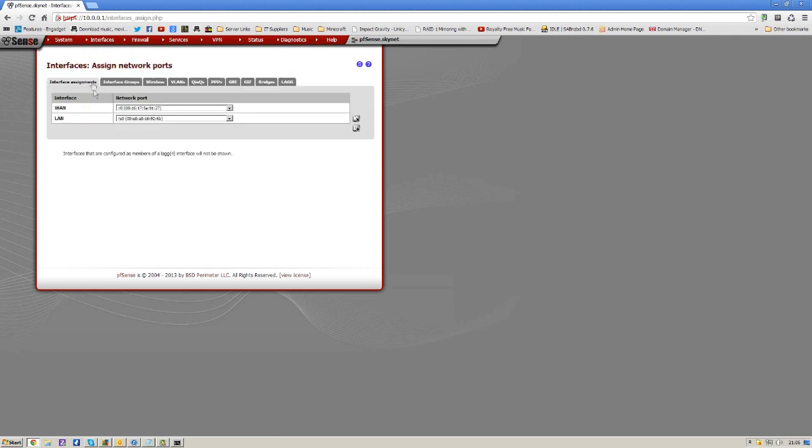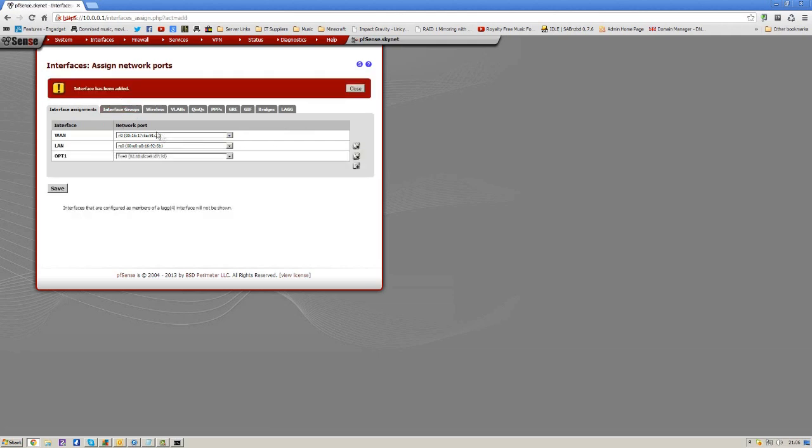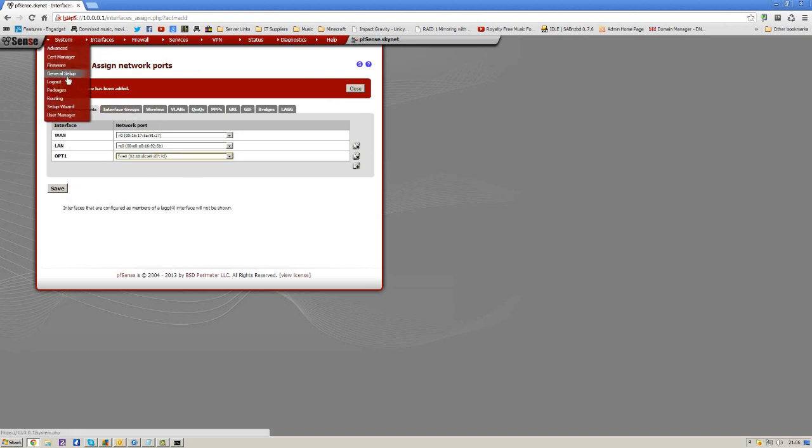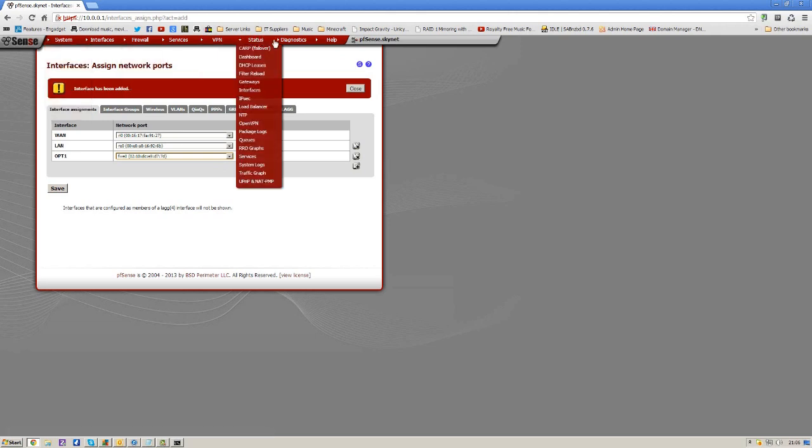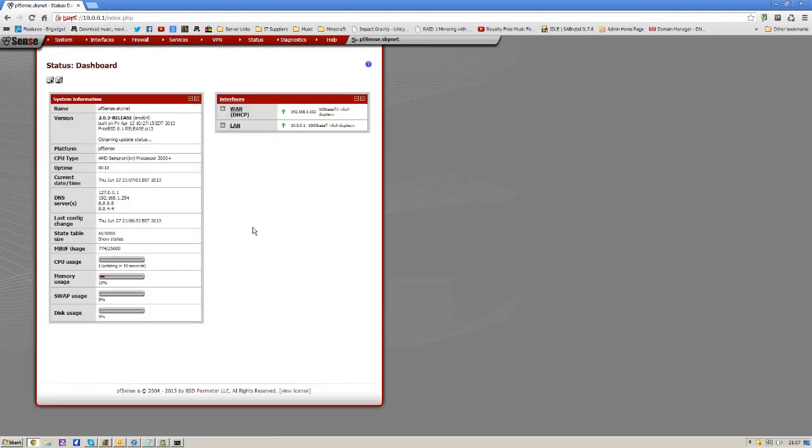Obviously, if we came into interfaces, then assign. We could then add a new interface. Opt one, you'd set the MAC address of the card. And then you can set things like wireless access points and things like that to your pfSense box. So you can get all your wireless devices connected to it as well. Because obviously, phones and things like that and tablets don't have Ethernet sockets, so you're not hardwired. However, it's still pretty cool to have everything going through your pfSense box.